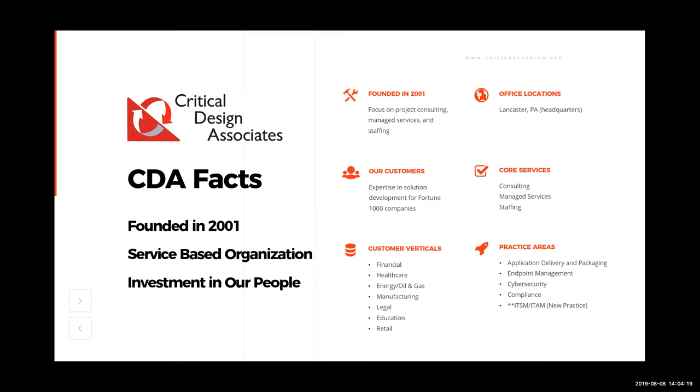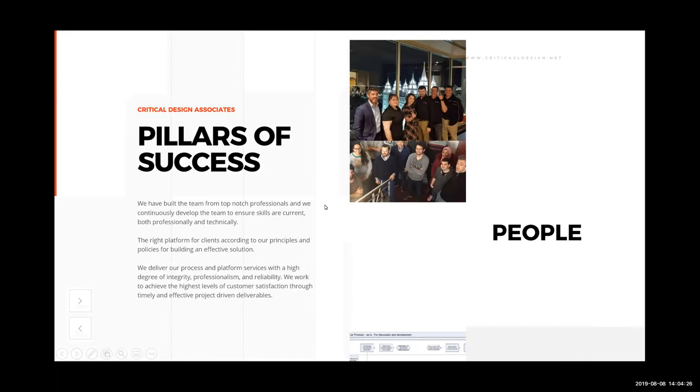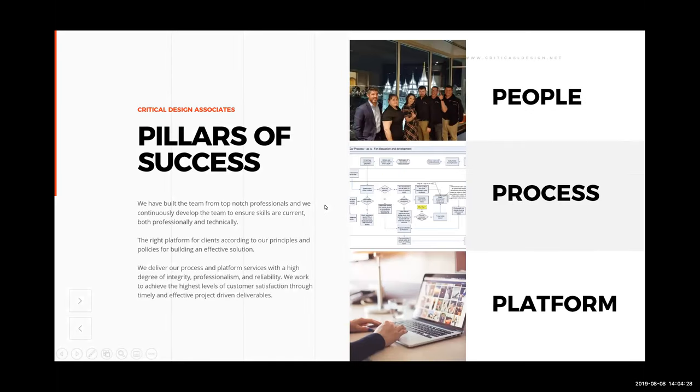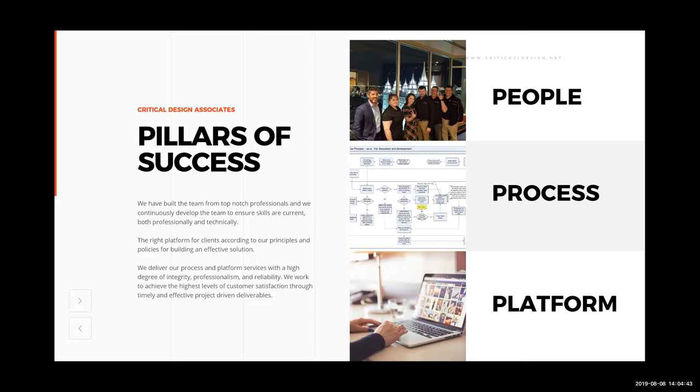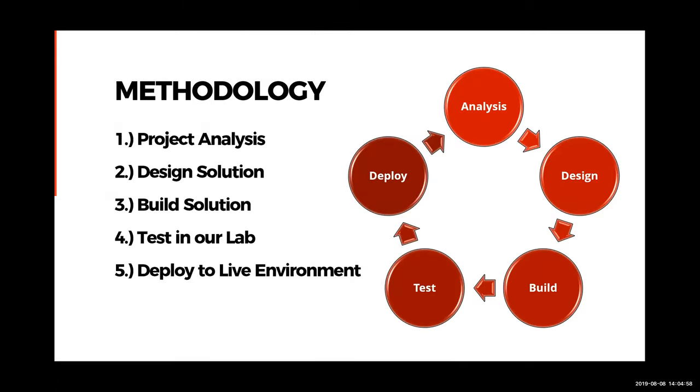We also invest heavily in our people, which brings me to my next slide. Our pillars of success: people, process, and platform. Within our own team, we are constantly cross-training, going to conferences, going to meet-up groups, training between team members, training on our own, just to be the best possible. And why? That's because we're ultimately deciding the process that's going to solve a business challenge for our clients, and that's married up with the proper software platform. So people, the proper process, married up with the right platform. It's a symbiotic relationship, which is the pillars of the success of critical design associates. We also follow a strict methodology. Project analysis starts first, then we design a solution, then we build the solution, we test it in our lab, and then we deploy to our live environment.